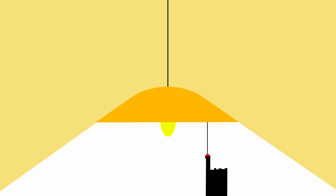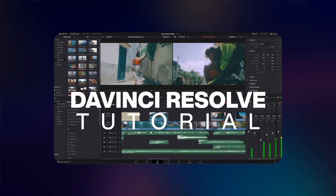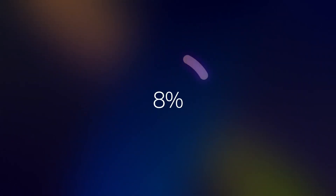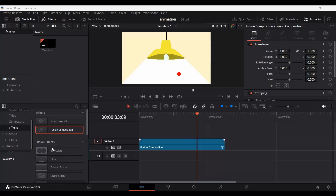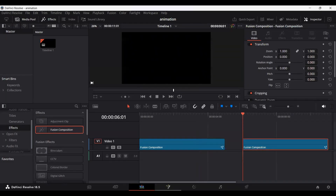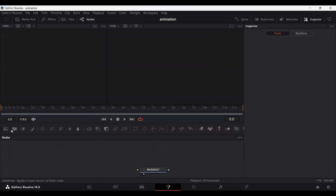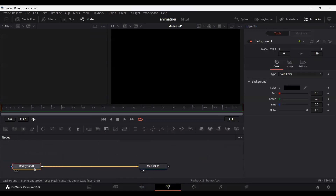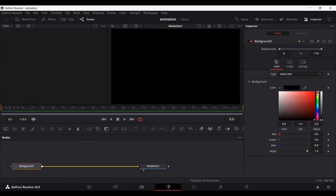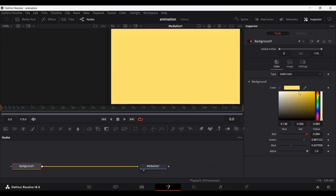In this video, I'm going to show you how you can create this 2D animation in DaVinci Resolve. So let's drag a Fusion Composition, head over to the Fusion page. And first thing, we will connect a background — I'm just going to go with a light color.